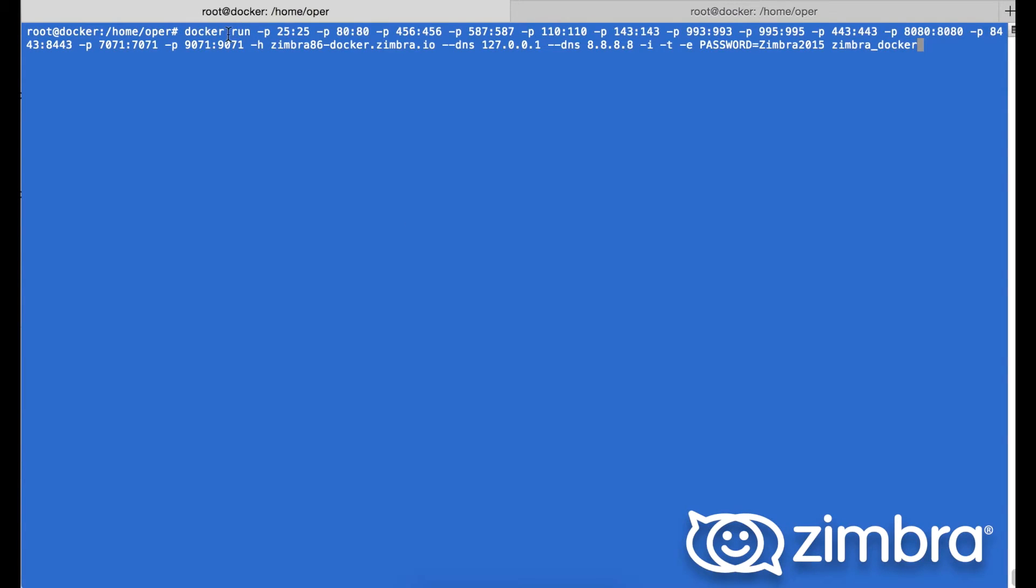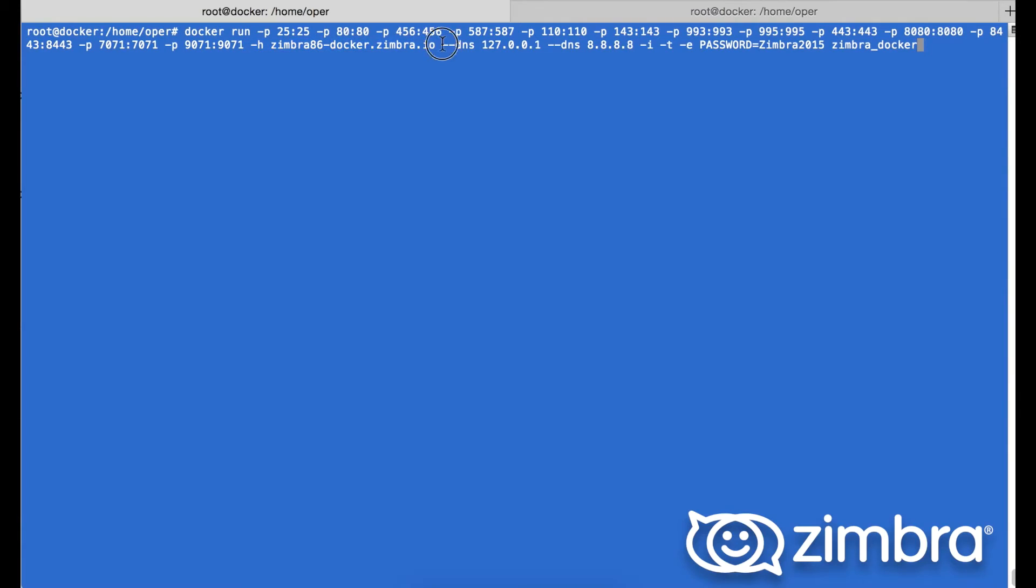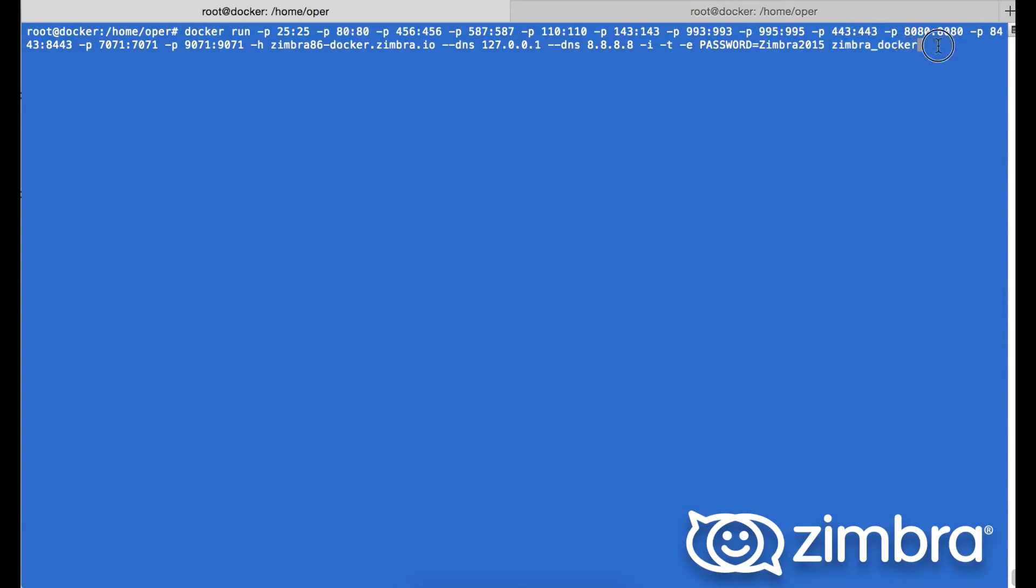Next we're going to deploy the Docker container itself, paying attention to the Zimbra required ports. We're running the -h for the Docker hostname, -dns, and the -e for environment to pull the password from our pre-prepared documentation using the Zimbra Docker image.